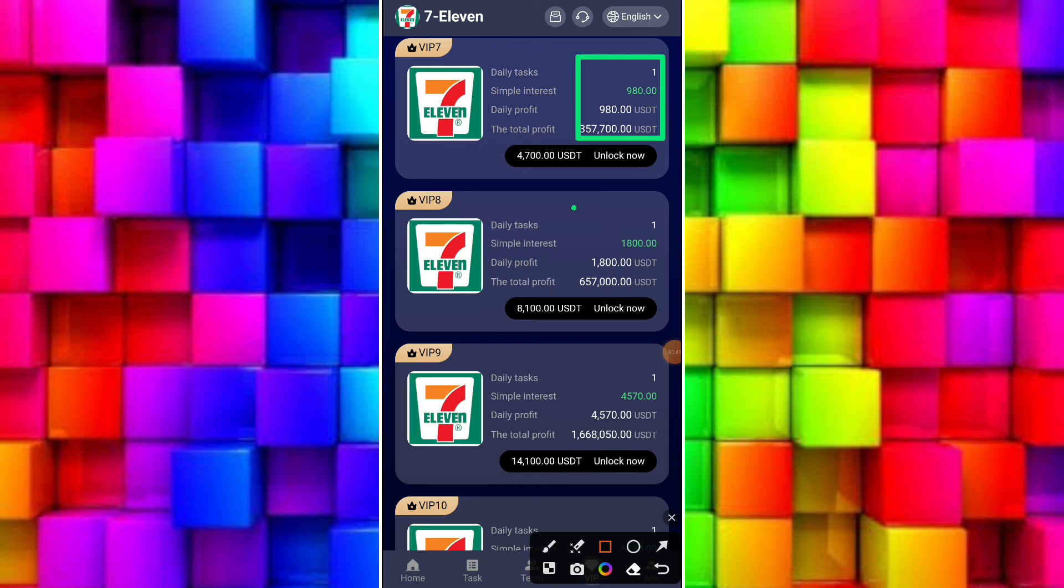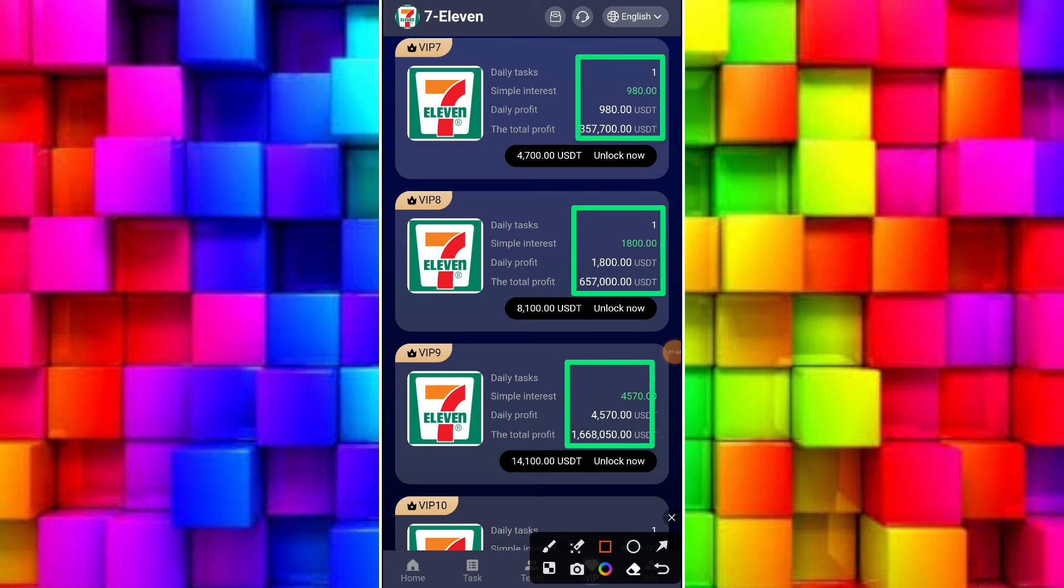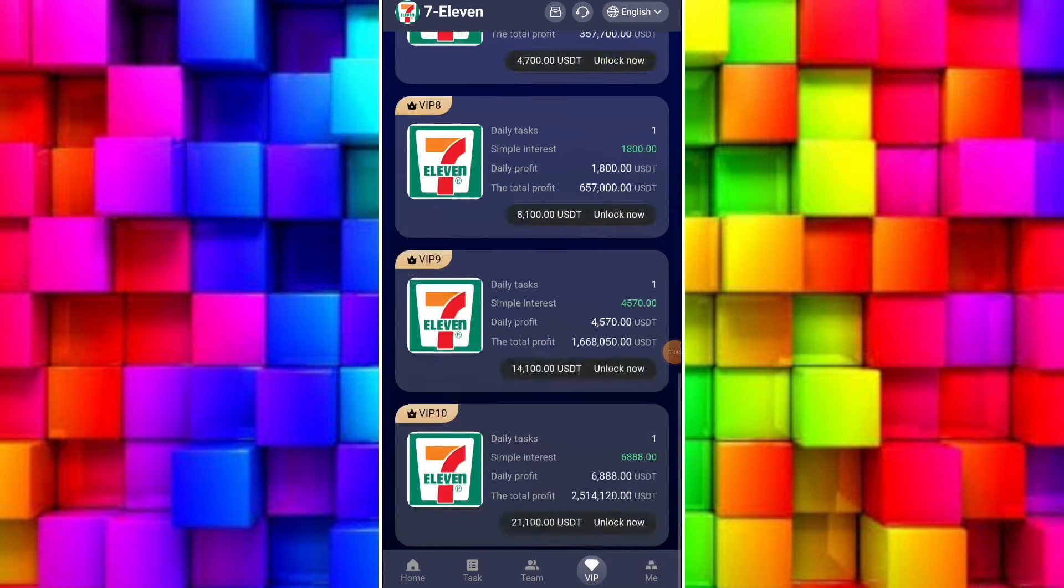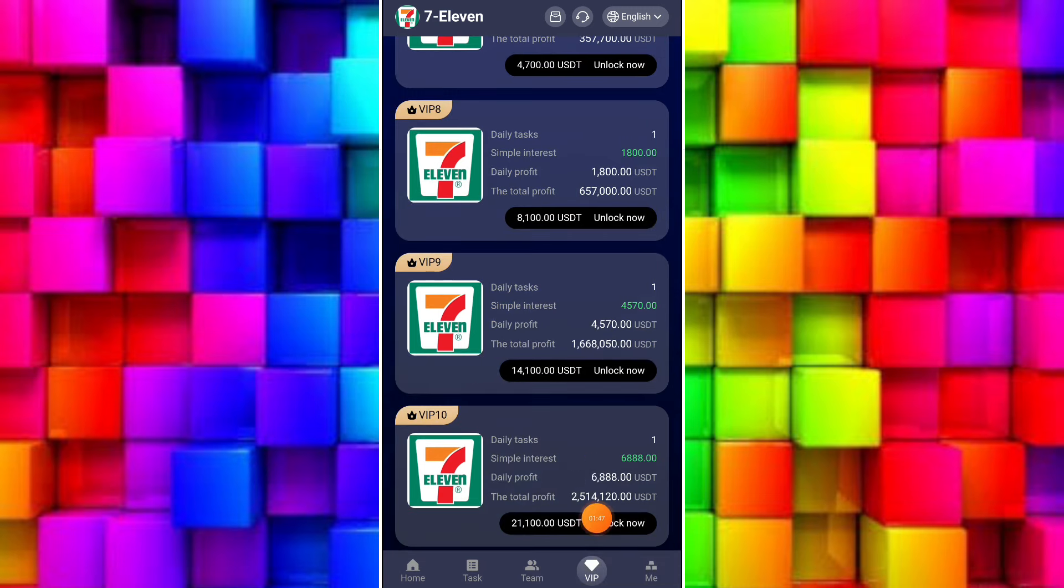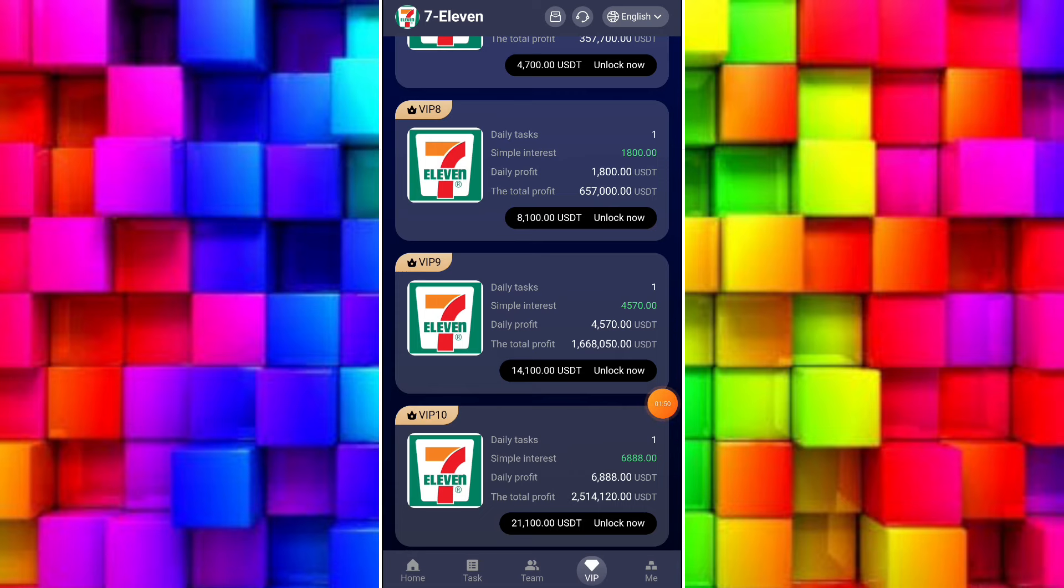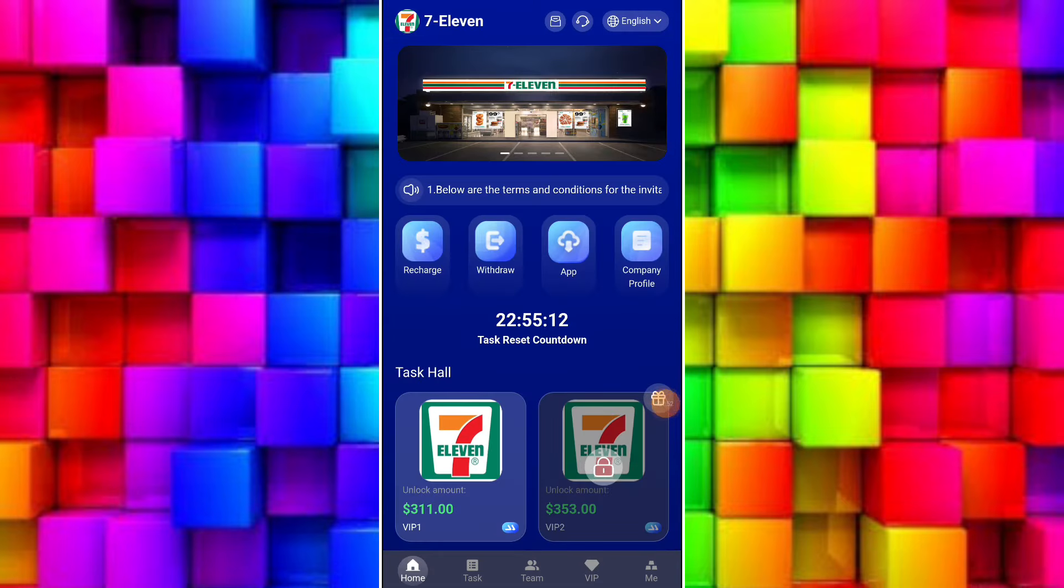To upgrade to VIP 2, you need to deposit some extra USDT and earn very good USDT. VIP 3, VIP 4, VIP 5, VIP 6, VIP 7, and VIP 8 also have very high income.